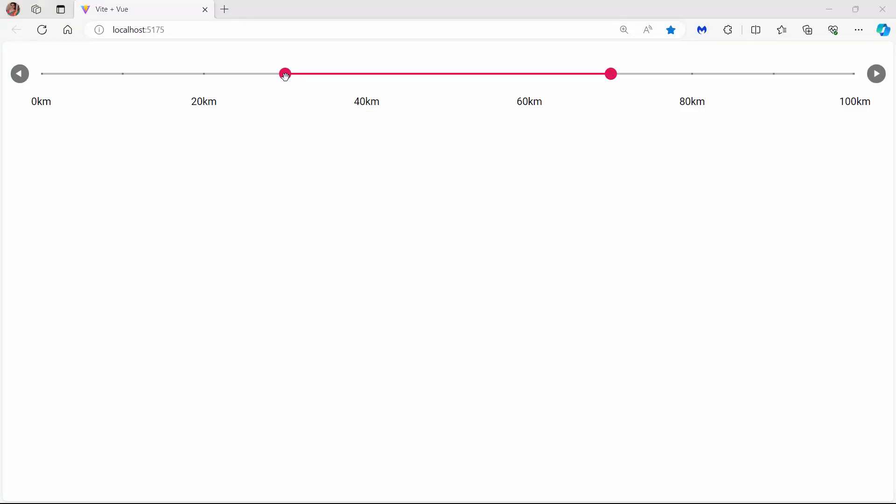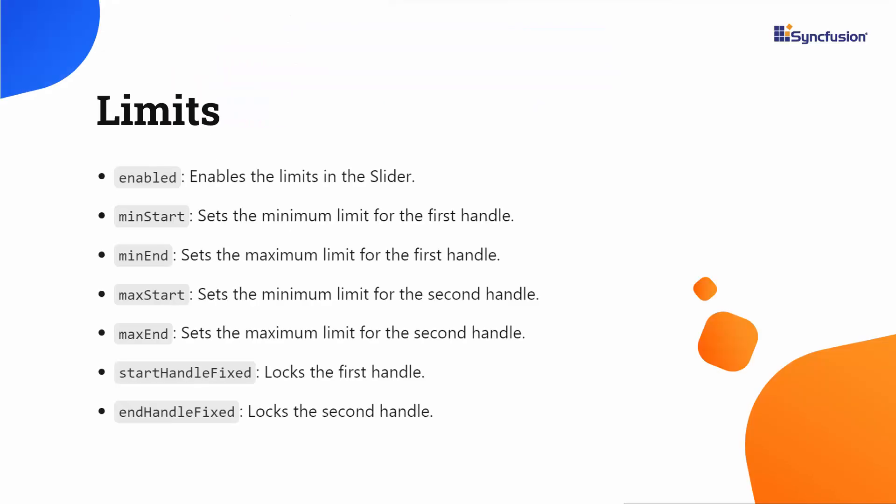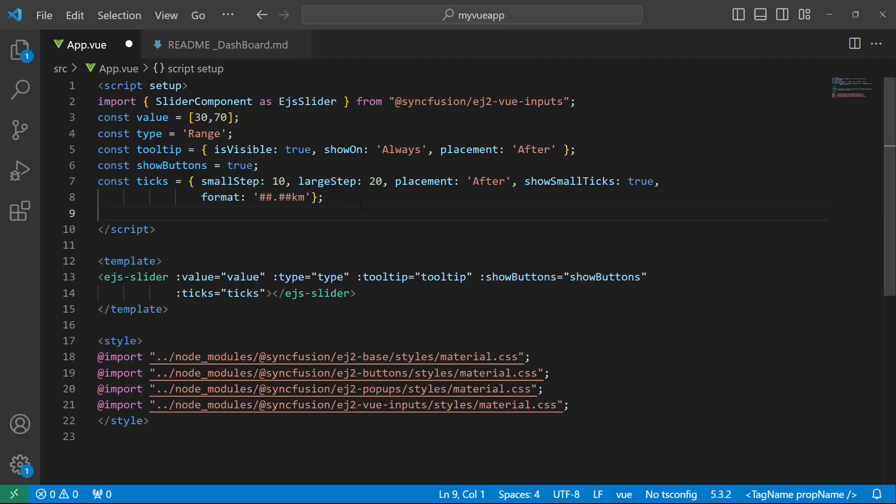You can restrict the dragging of the slider to a certain range. Seven built-in options are available to limit the slider thumb between a particular range. They are enabled, minStart, minEnd, maxStart, maxEnd, startHandleFixed, and endHandleFixed. Here, I will demonstrate a few options.